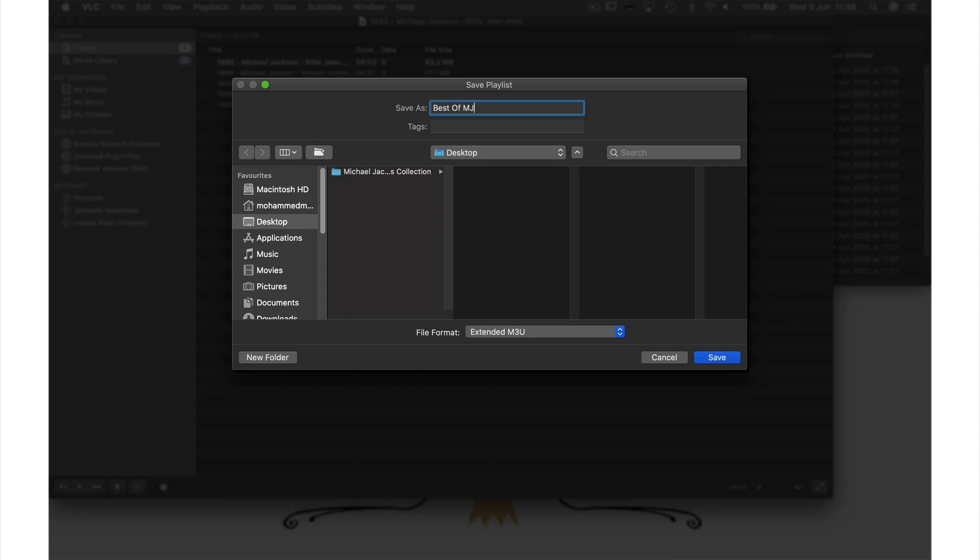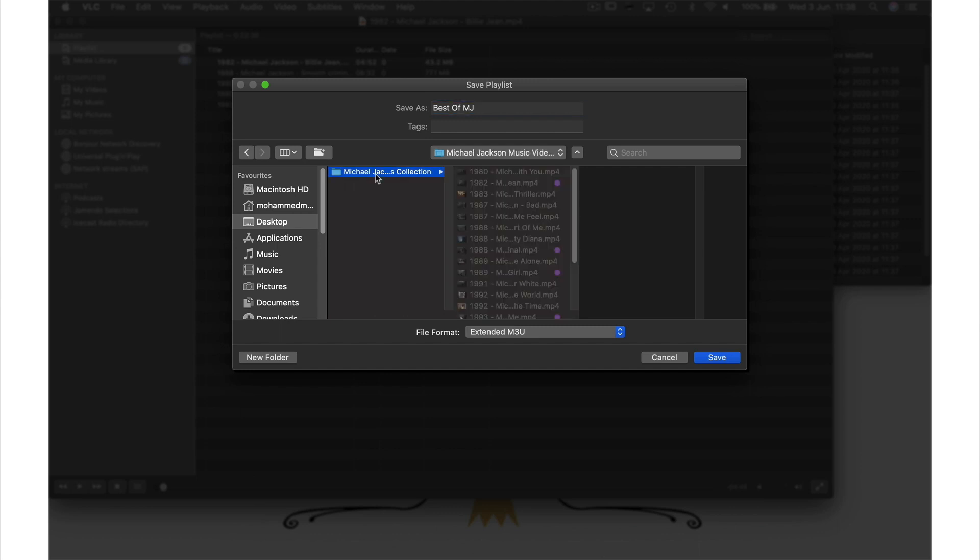Next I always save my playlist file in the same folder as the original video files because if you ever delete those files your playlist won't work. So just bear that in mind when you're considering file management.